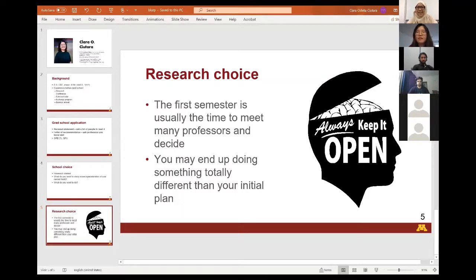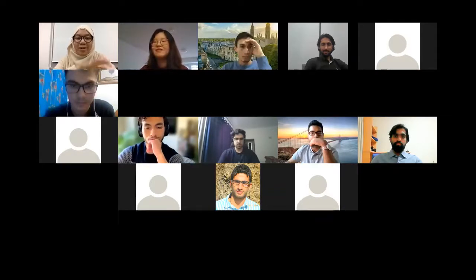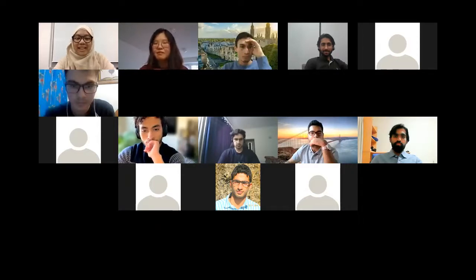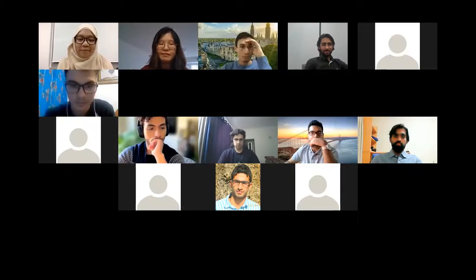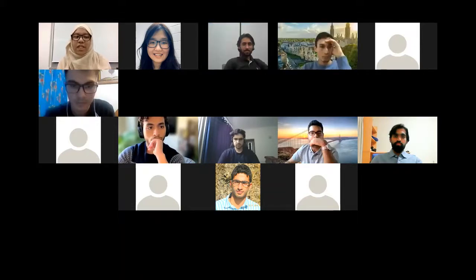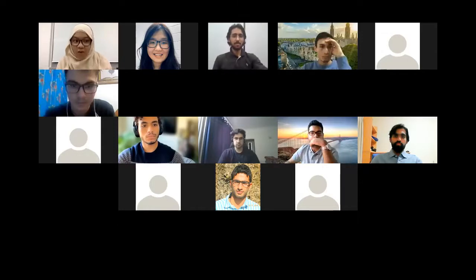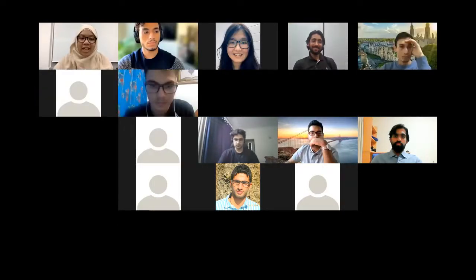Thank you very much for your presentation and tips. I could totally relate to the letter of recommendation part, and it was eye-opening to hear about changing your research interests during your first year in the PhD. Now we're moving on to the second speaker, Mr. Yosef Medad, who received his bachelor's degree at KAIST in 2017, double majored in civil engineering and industrial and systems engineering, pursued his master's in computer science and transportation science at MIT, and is now a PhD candidate in transportation science at MIT.